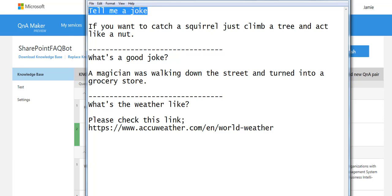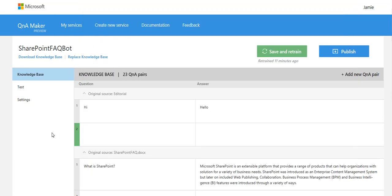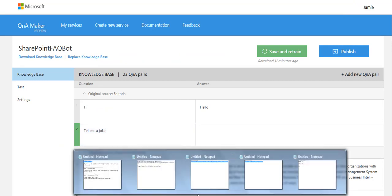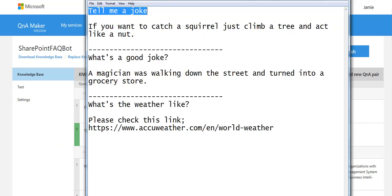So here's the question. Tell me a joke. I'm going to paste that in with the answer.